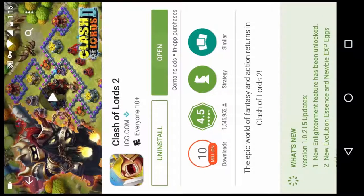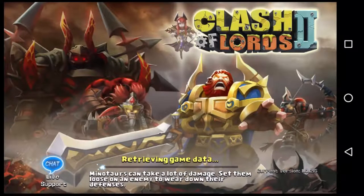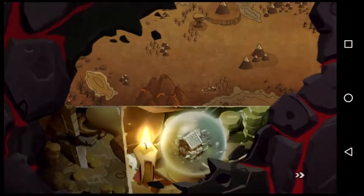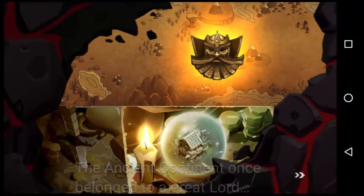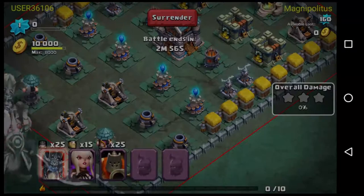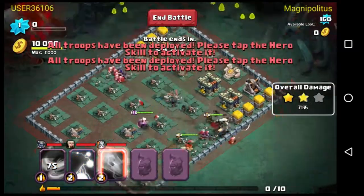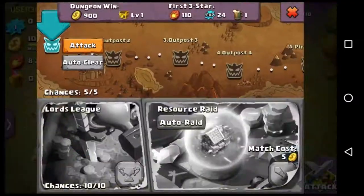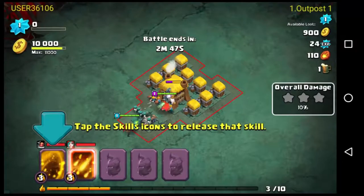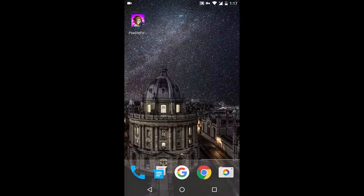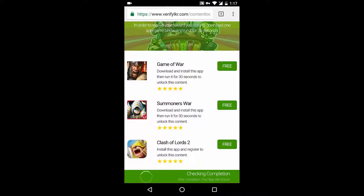Now I'm going to launch and use the app for 30 seconds. In this case I will use it for more than 30 seconds just to be sure that it works. I just used the app for one minute and I will go back to the browser now, and it will say that the 3 bucks are added to my account.